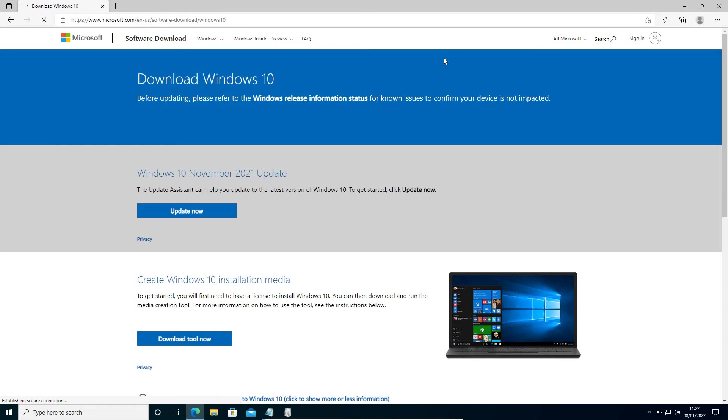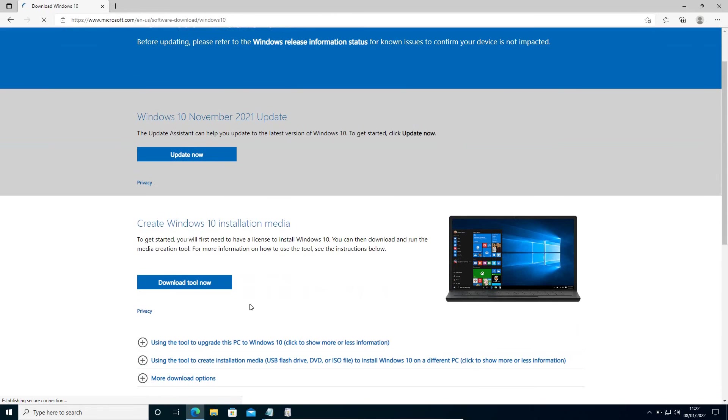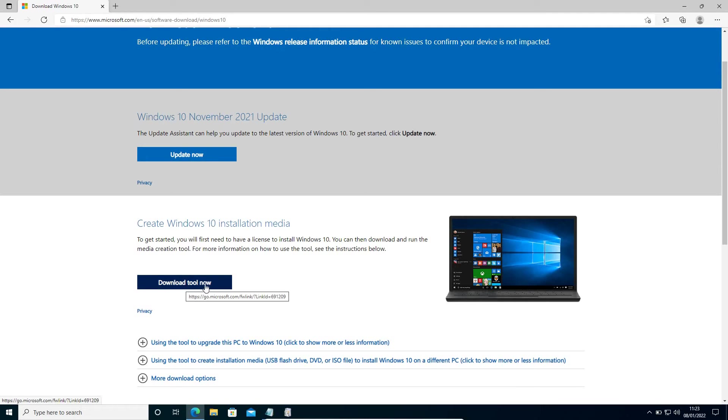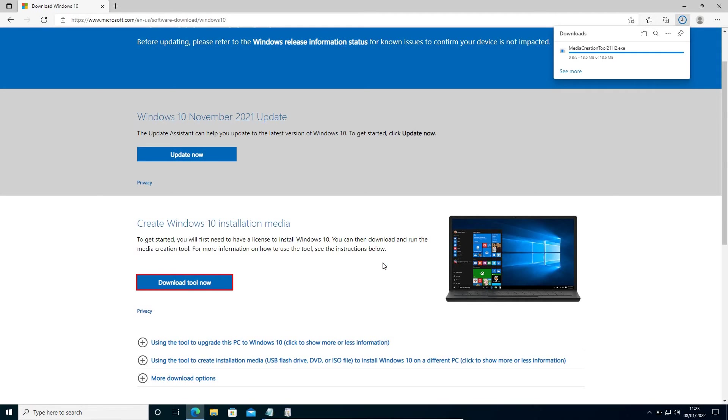A window will appear like this, and here we need to select Download Tool Now. We are not going to create any installation media, we will only fix the problem. So we will click on this Download Tool Now from the Microsoft.com website, and once it is downloaded, we will open it.